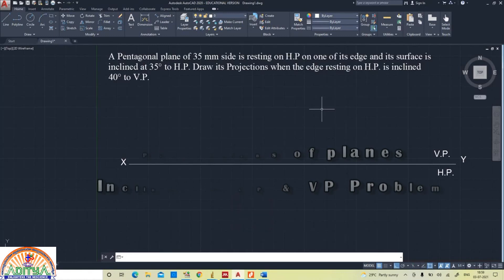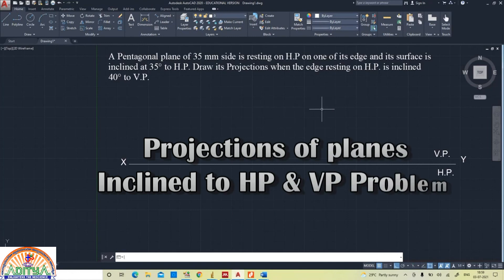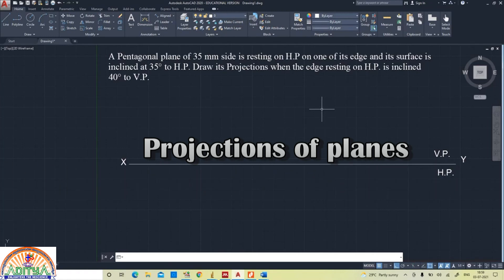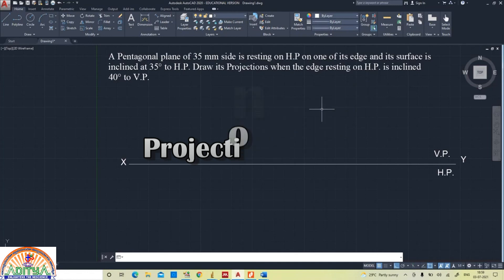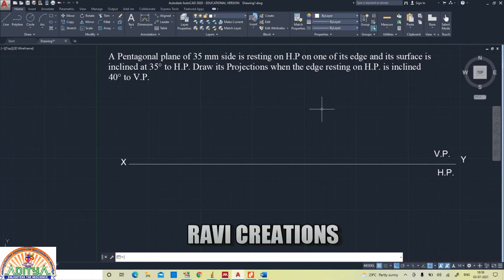In this video we will draw the projections of a plane when it is inclined to both the planes. For this, HP inclination and VP inclination are given. We have to consider surface inclination as a first case, and the next case is edge inclination.